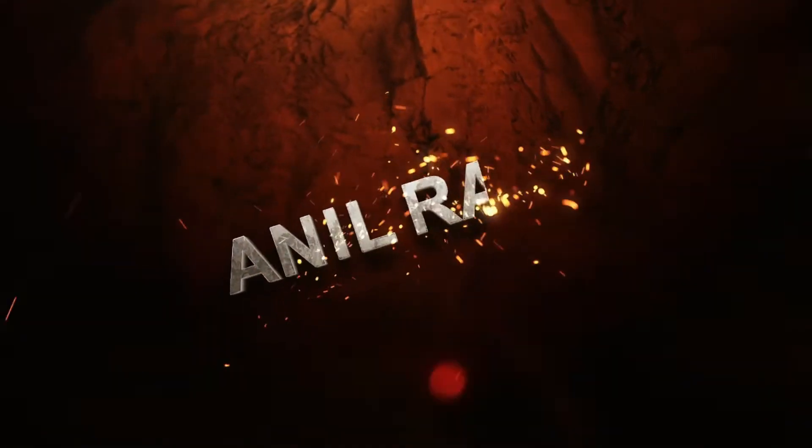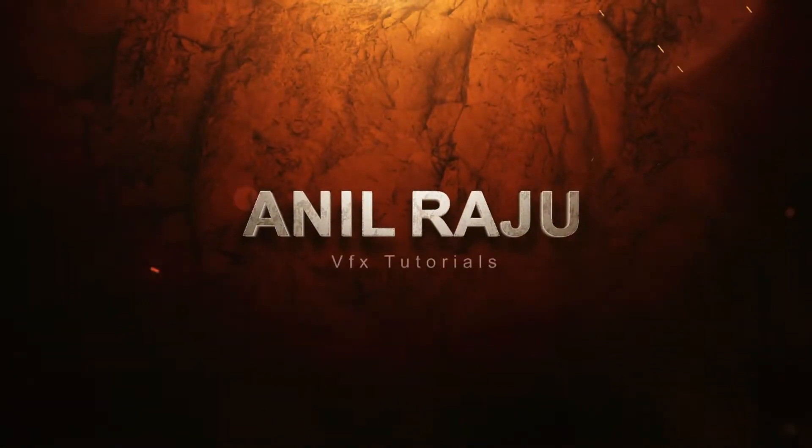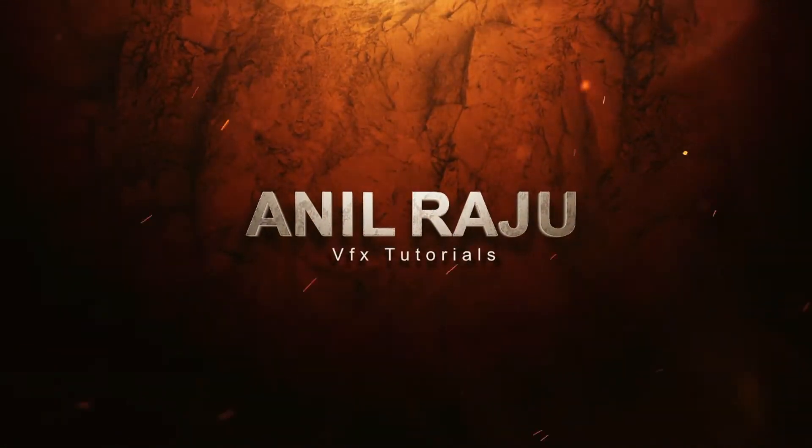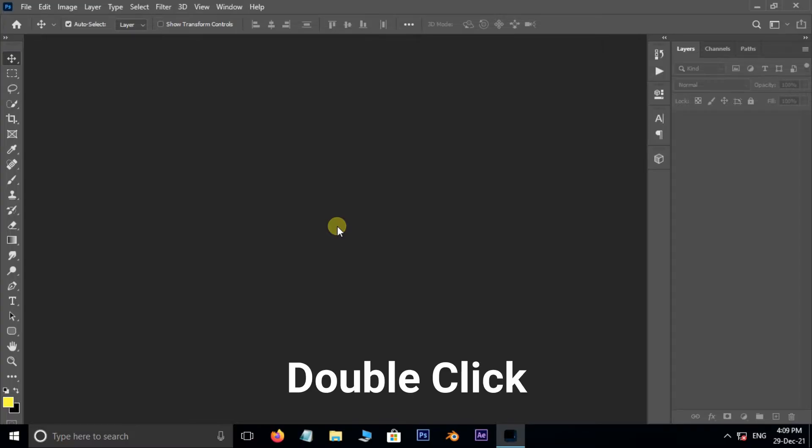Hi friends, welcome back to my other Photoshop tutorial. In this tutorial I am going to show you how to create glowing globe manipulation in Photoshop. Before we begin, don't forget to subscribe to my channel below and hit the bell icon to never miss an update. Let's get started.